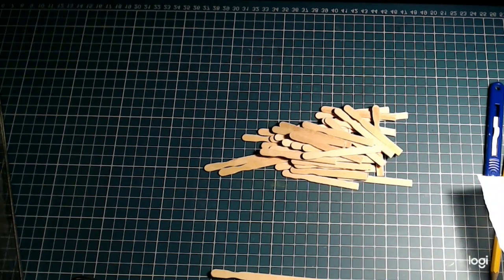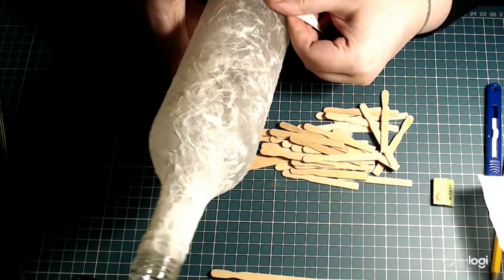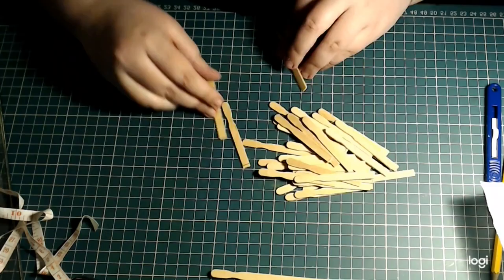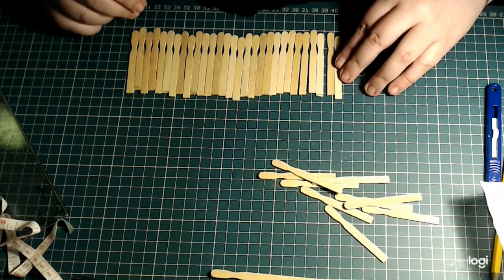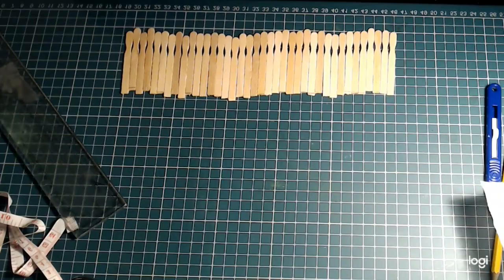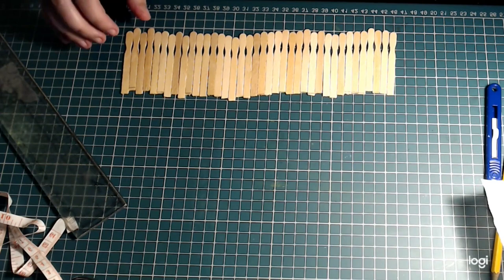Right now I'm measuring to see if I have enough stirring sticks cut in half to go around the bottle, so I just grabbed some measuring tape and making sure that I have enough, which it seems that I did on the first try.